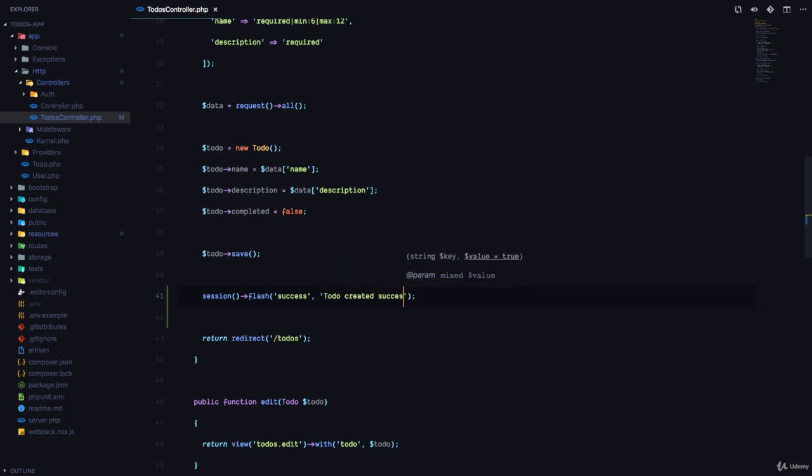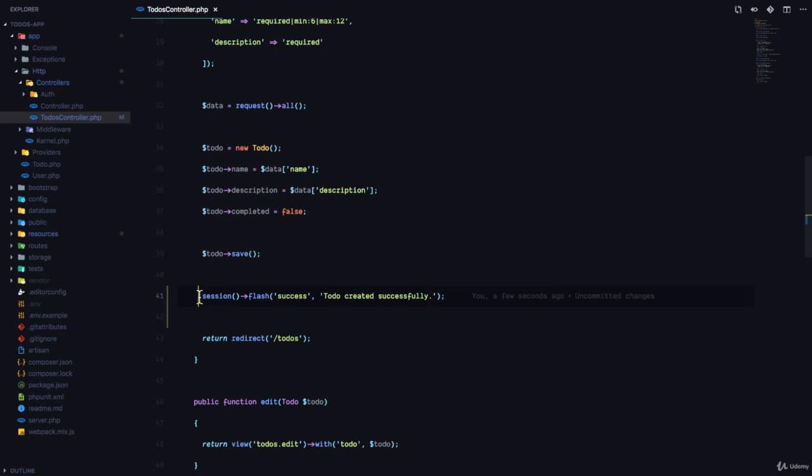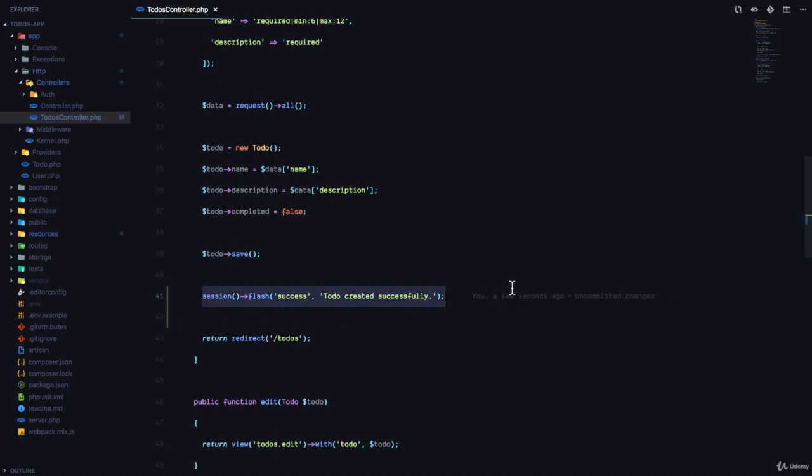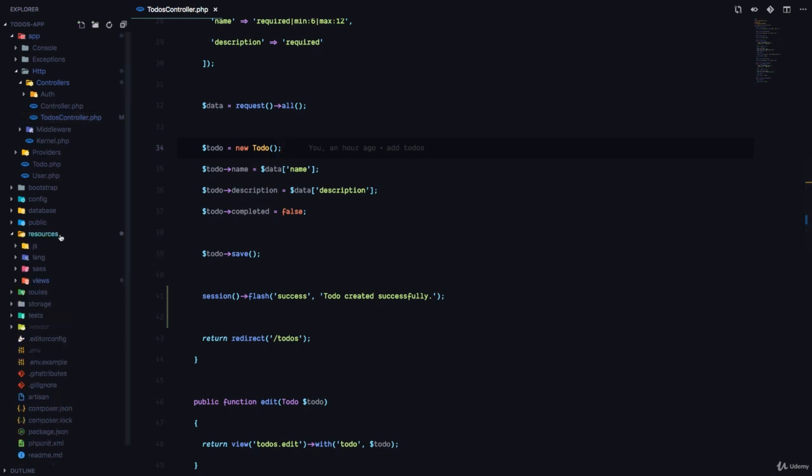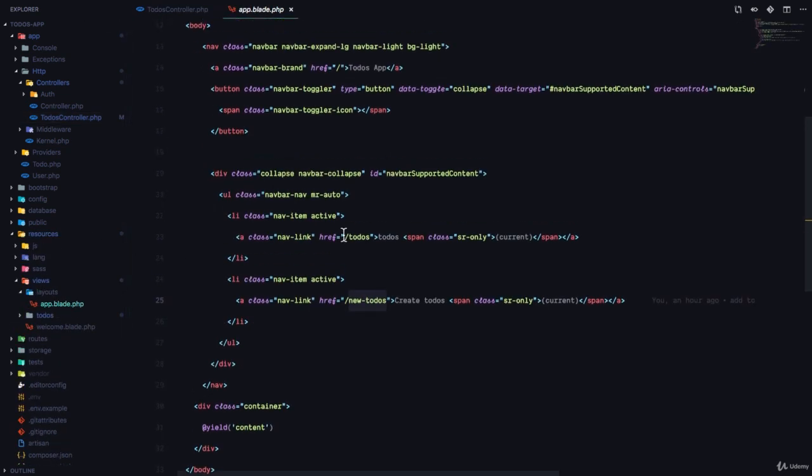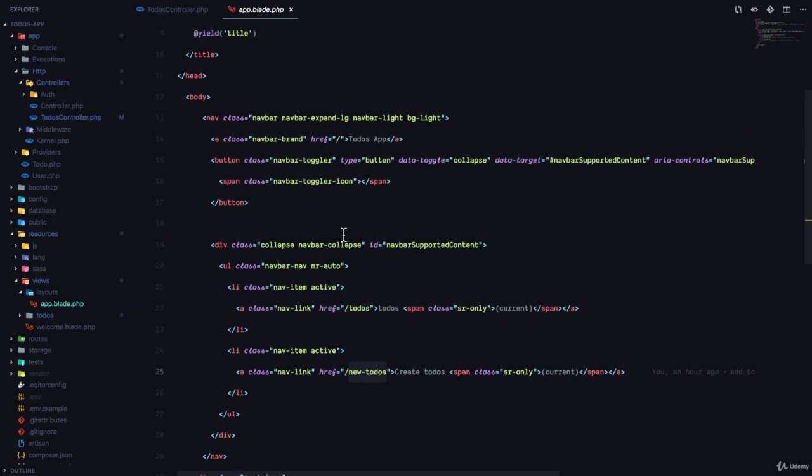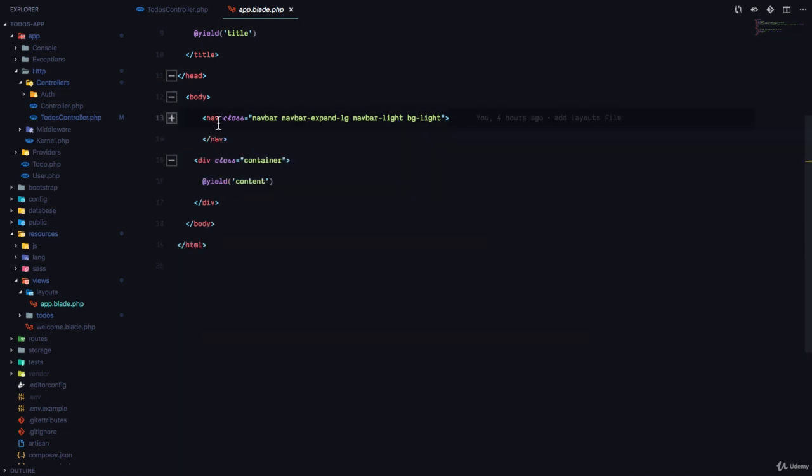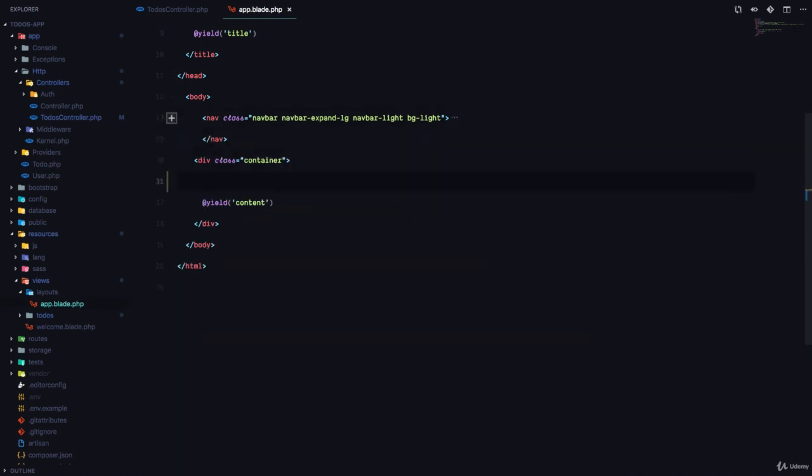Now when we flash this message, we can display this message in the view so that the user can see and know what's going on. I'm going to come to resources/views/layouts/app.blade.php since I want this message to be displayed on any view where there's a message. I'm going to come right after the navbar and inside the container.